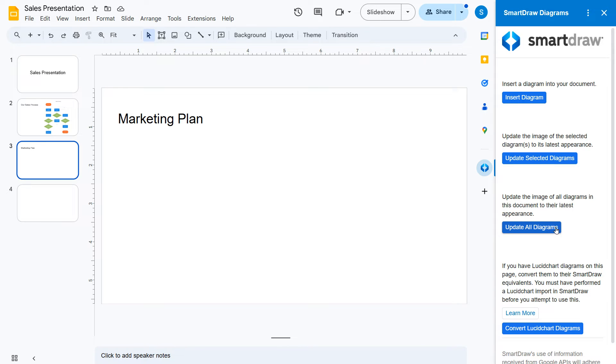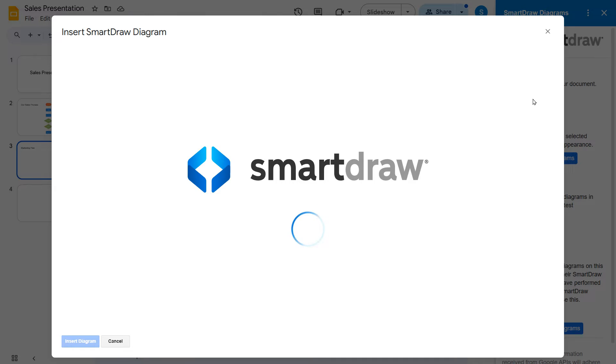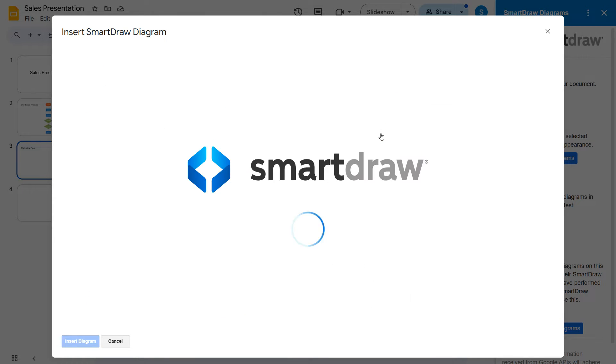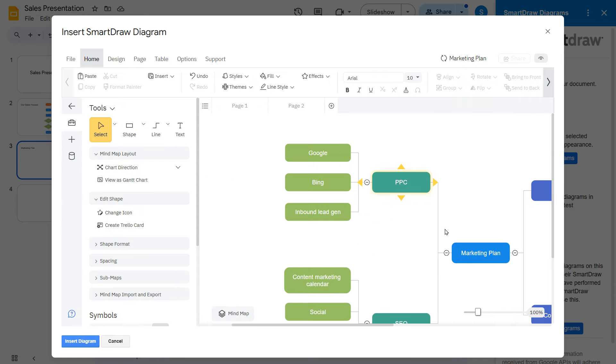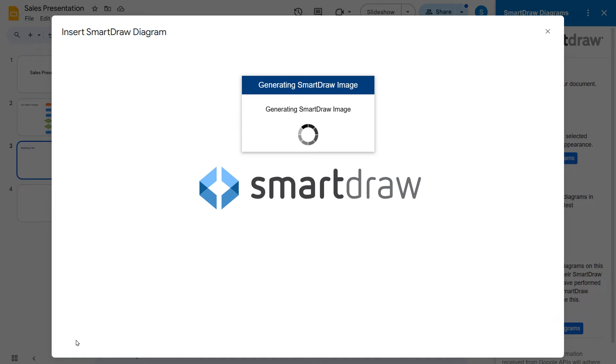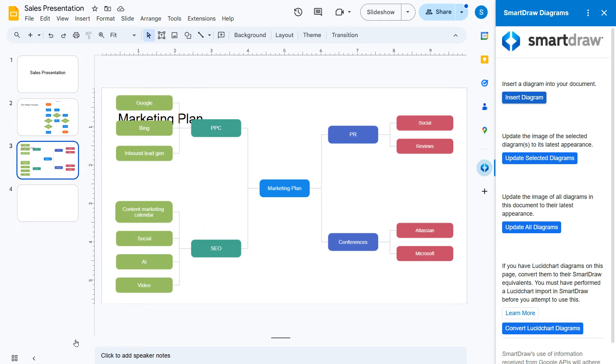Click the blue Insert Diagram button in the SmartDraw add-on panel to bring up a modal with the SmartDraw app. Browse or search for the document you want to insert among your files. Open the document and make any edits you want. Now click the Insert Diagram button in the lower left to insert it into your slide.